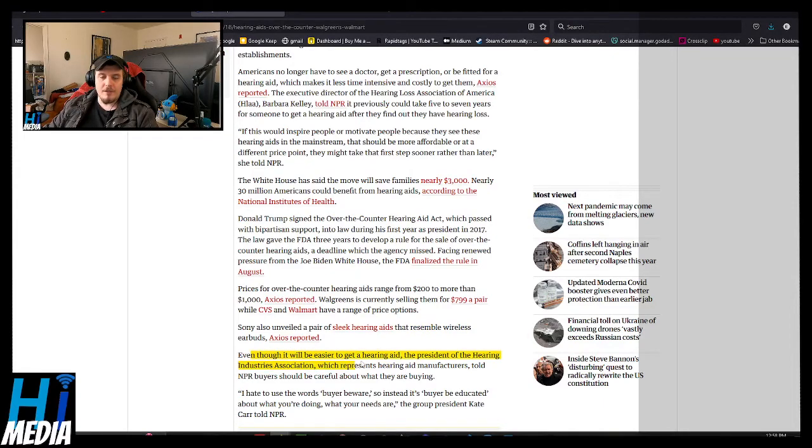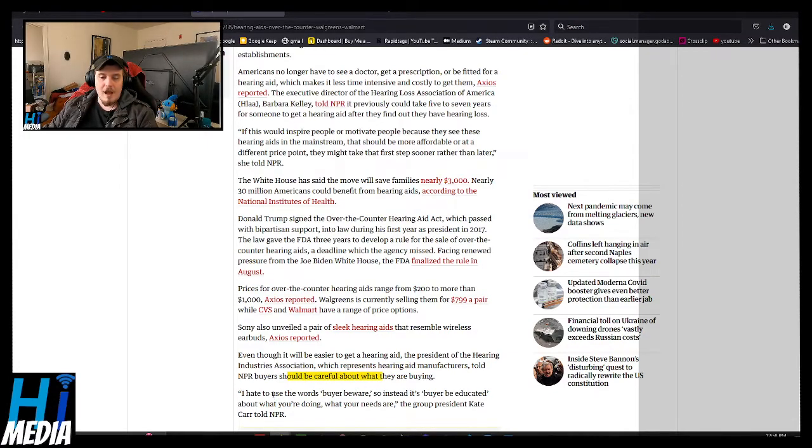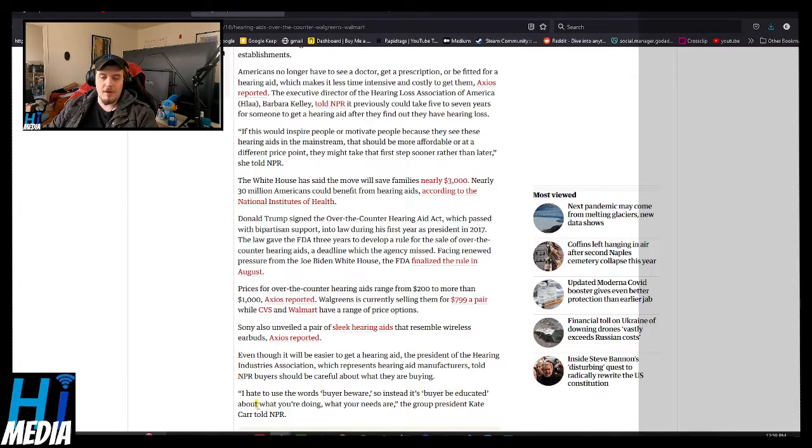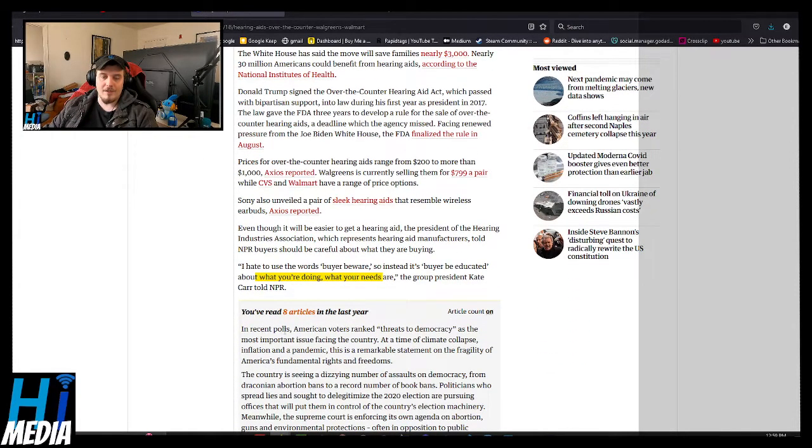Although it would be easier to get the hearing aid, the president of the Hearing Industry Association, which represents the hearing aid manufacturers, told NPR buyers should be careful about their buying. I hate to use the words buyer beware, so instead it's buyer be educated about what you're doing, what your needs are, group president Kate Parr told NPR.